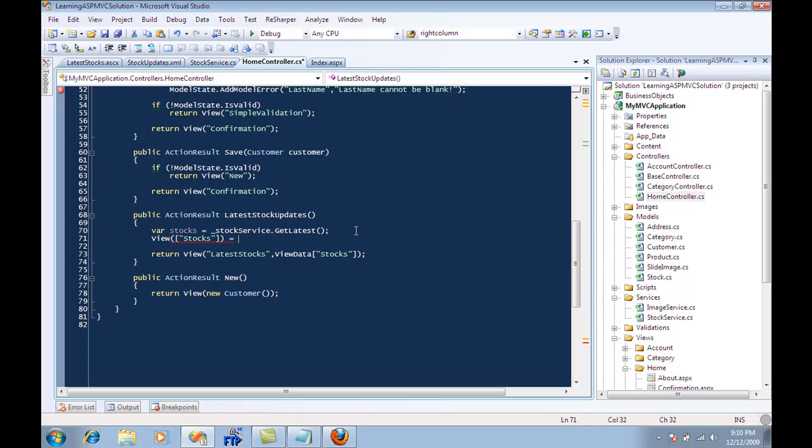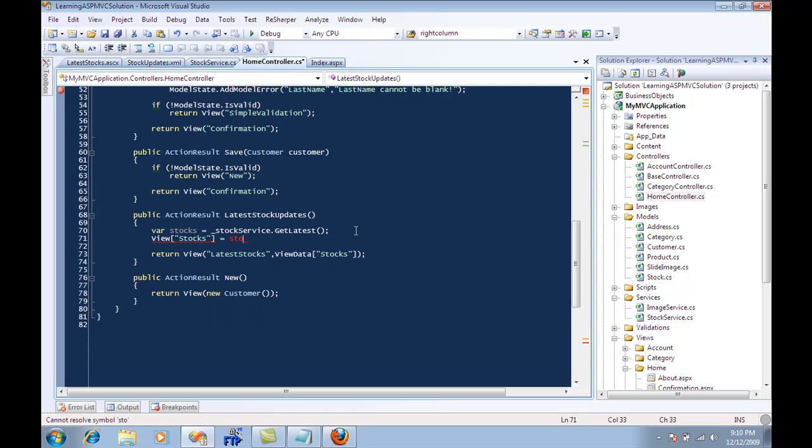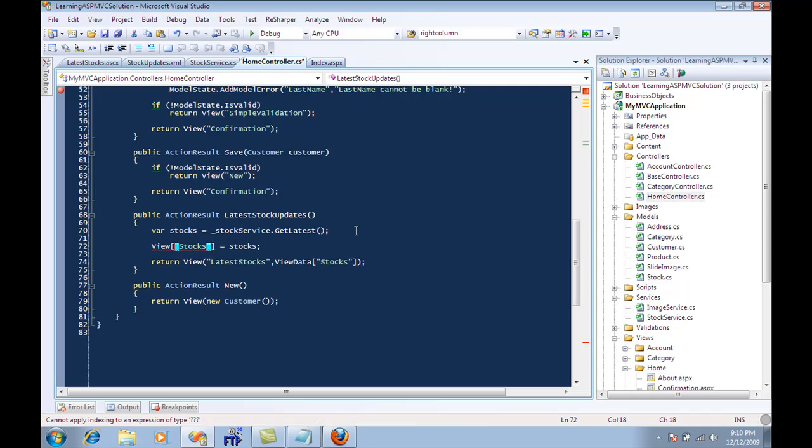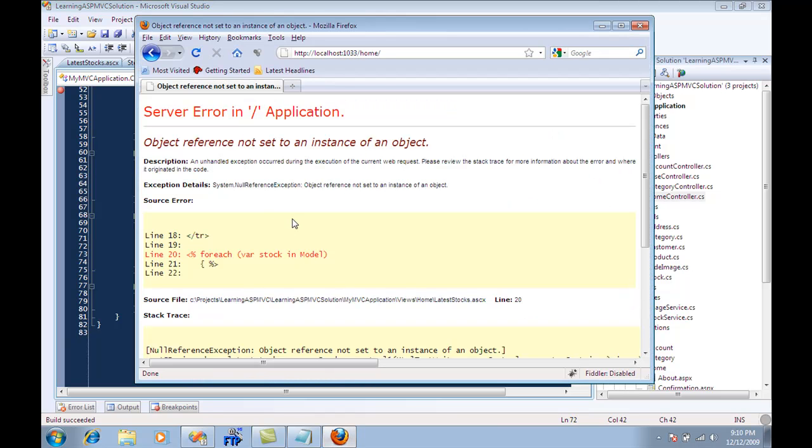So what I'm going to do is put some data into the stocks view data so my render action, the partial control which is called latest stocks, can actually access it. Let's run it.